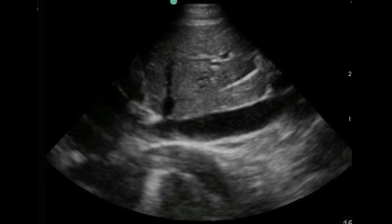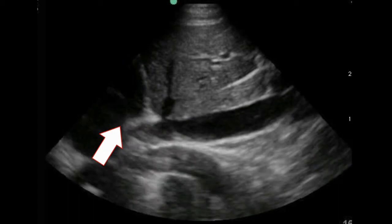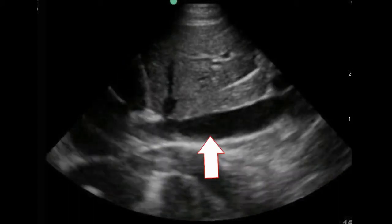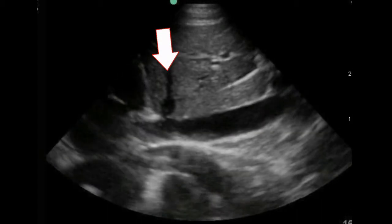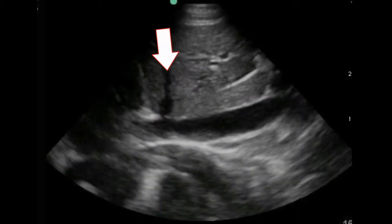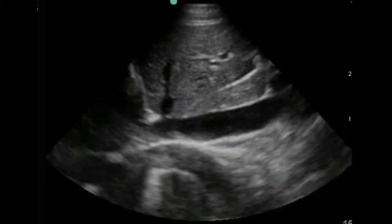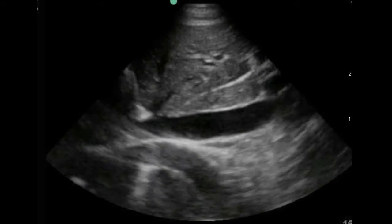Unlike the aorta, the inferior vena cava leads directly into the heart, which you can see moving here. Here is the right atrium. Here is the vena cava. And here you can see intrahepatic veins draining into the inferior vena cava. Most importantly, you know it's the inferior vena cava because it's draining directly into the heart.